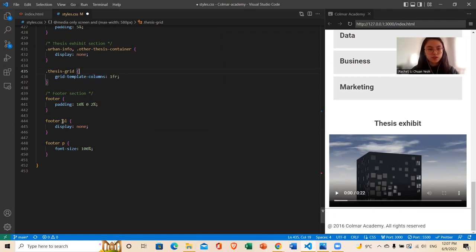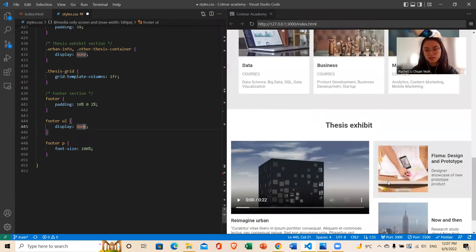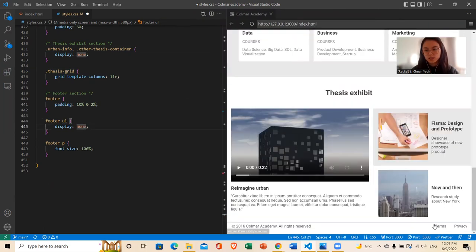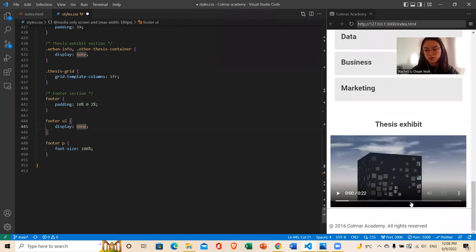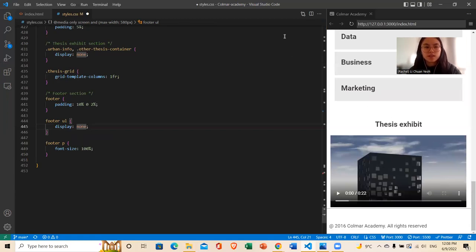And then the footer — the UL, I want it to display none. So as you can see, there are links here that I don't want in the mobile. So I have display none. And that's about it. I hope it's helpful, and thank you for listening.